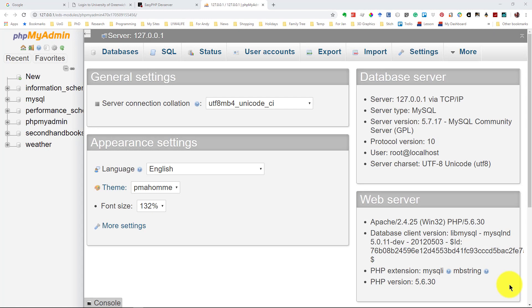Welcome to this video on pattern matching, sometimes called wildcards. My name's Andy Wicks and this is the only video in this series that's specifically aimed at MySQL.